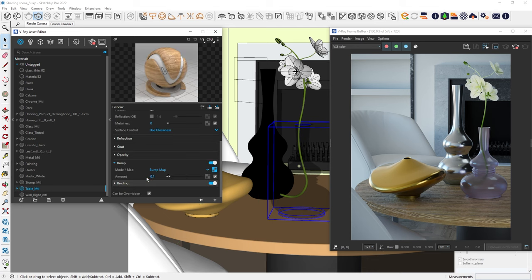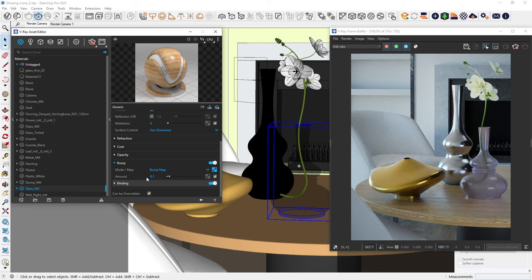That looks much better, and notice how the bumpiness affects the reflections too. Now we have a more realistic look.